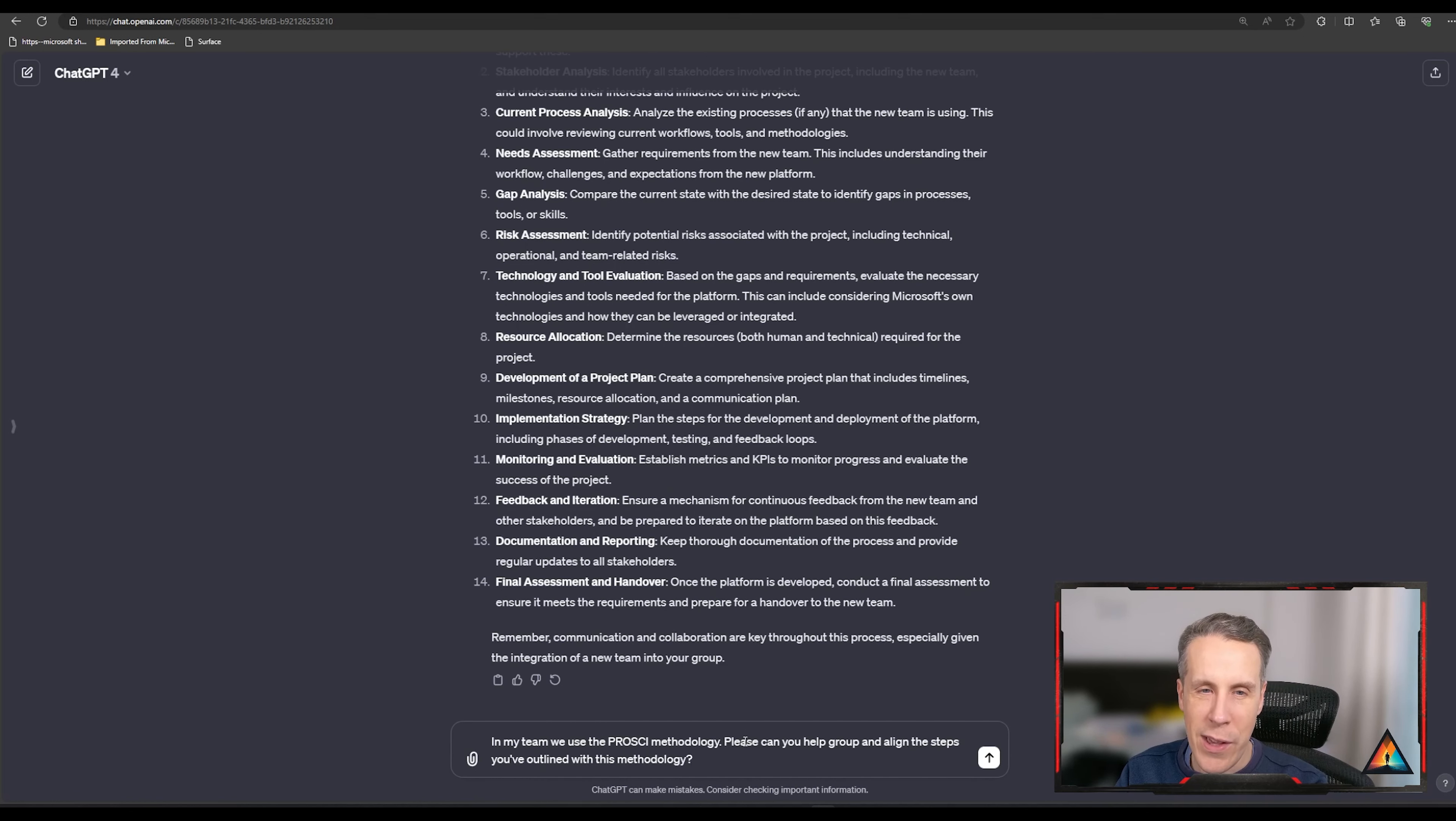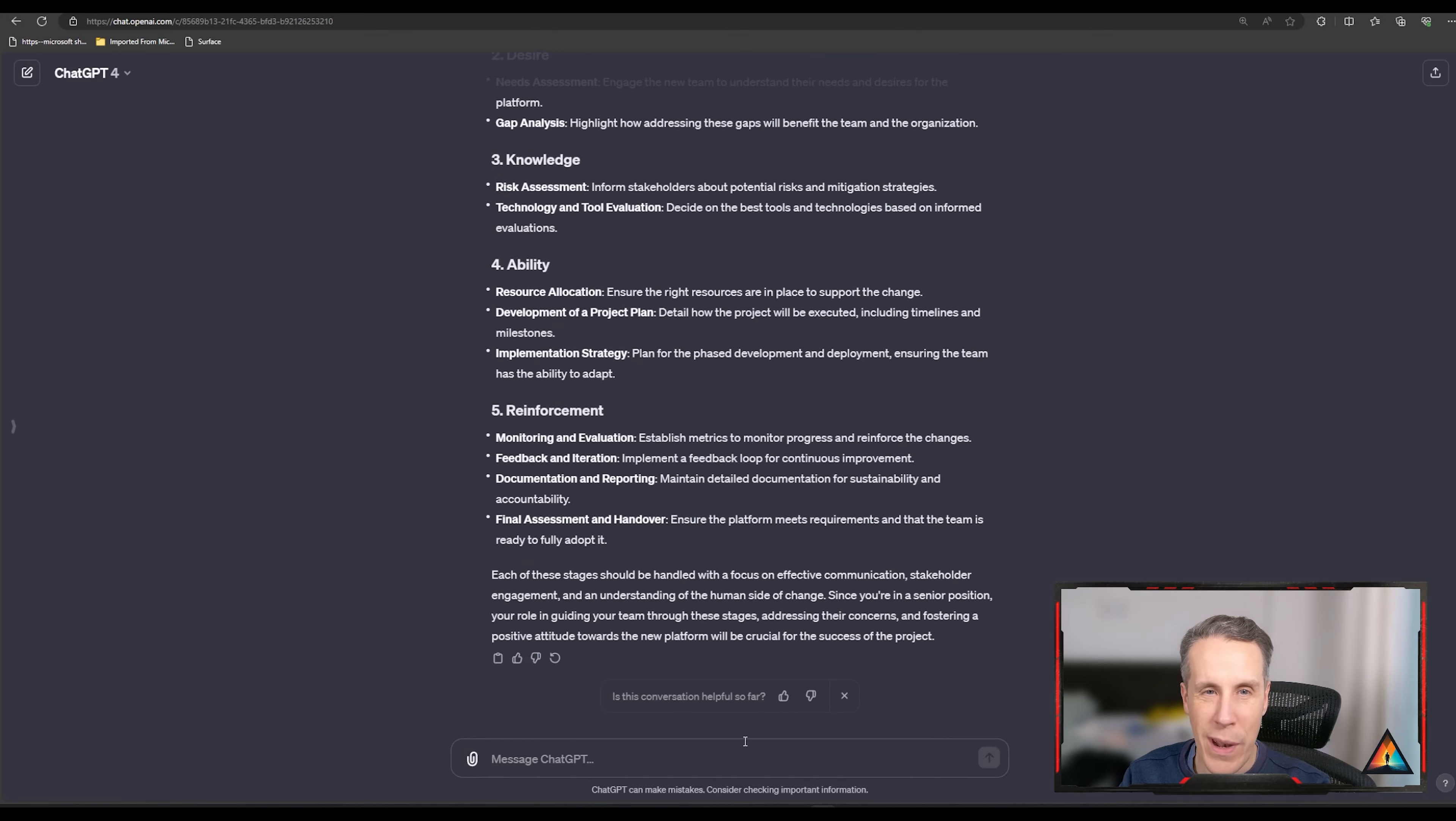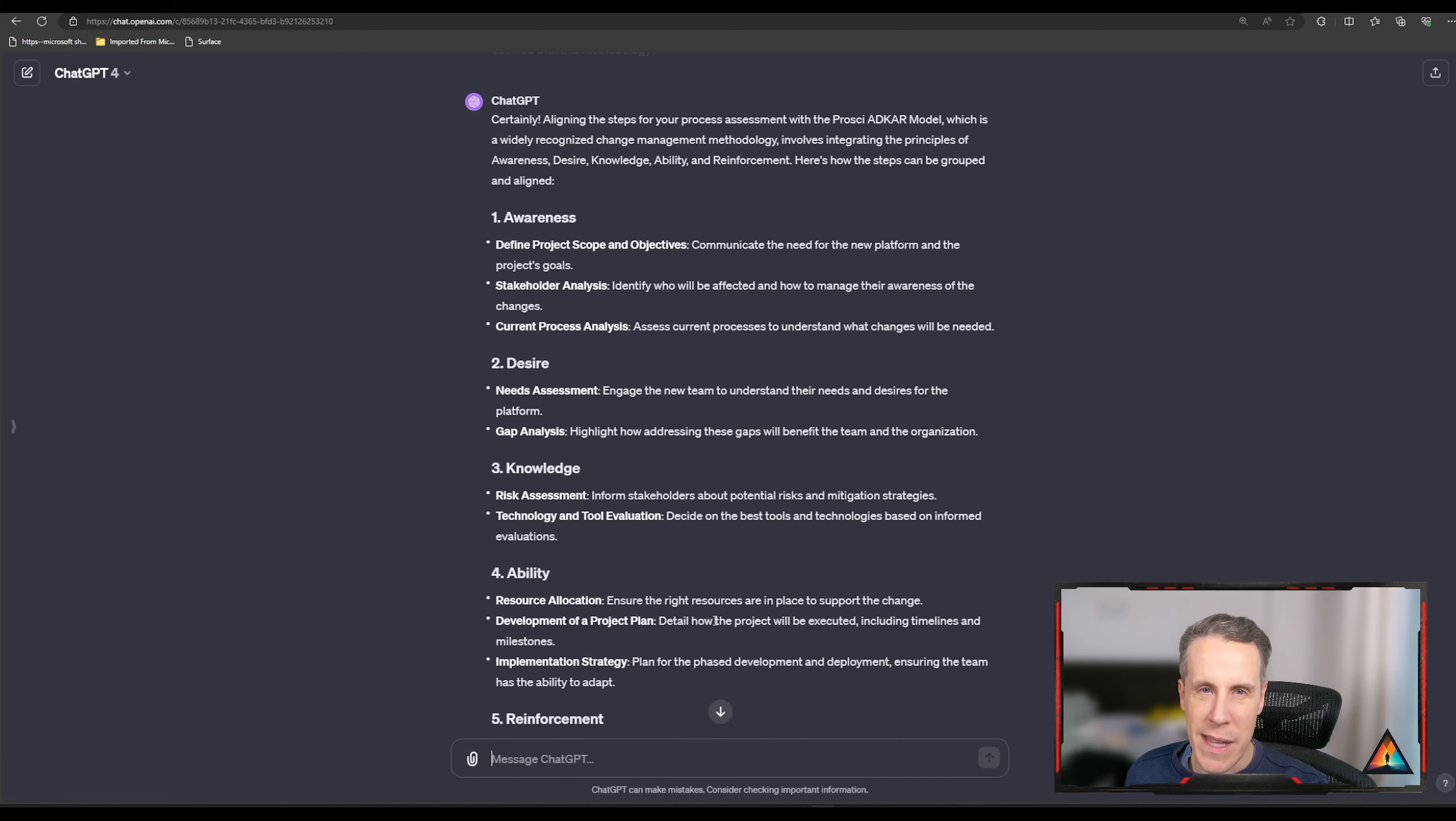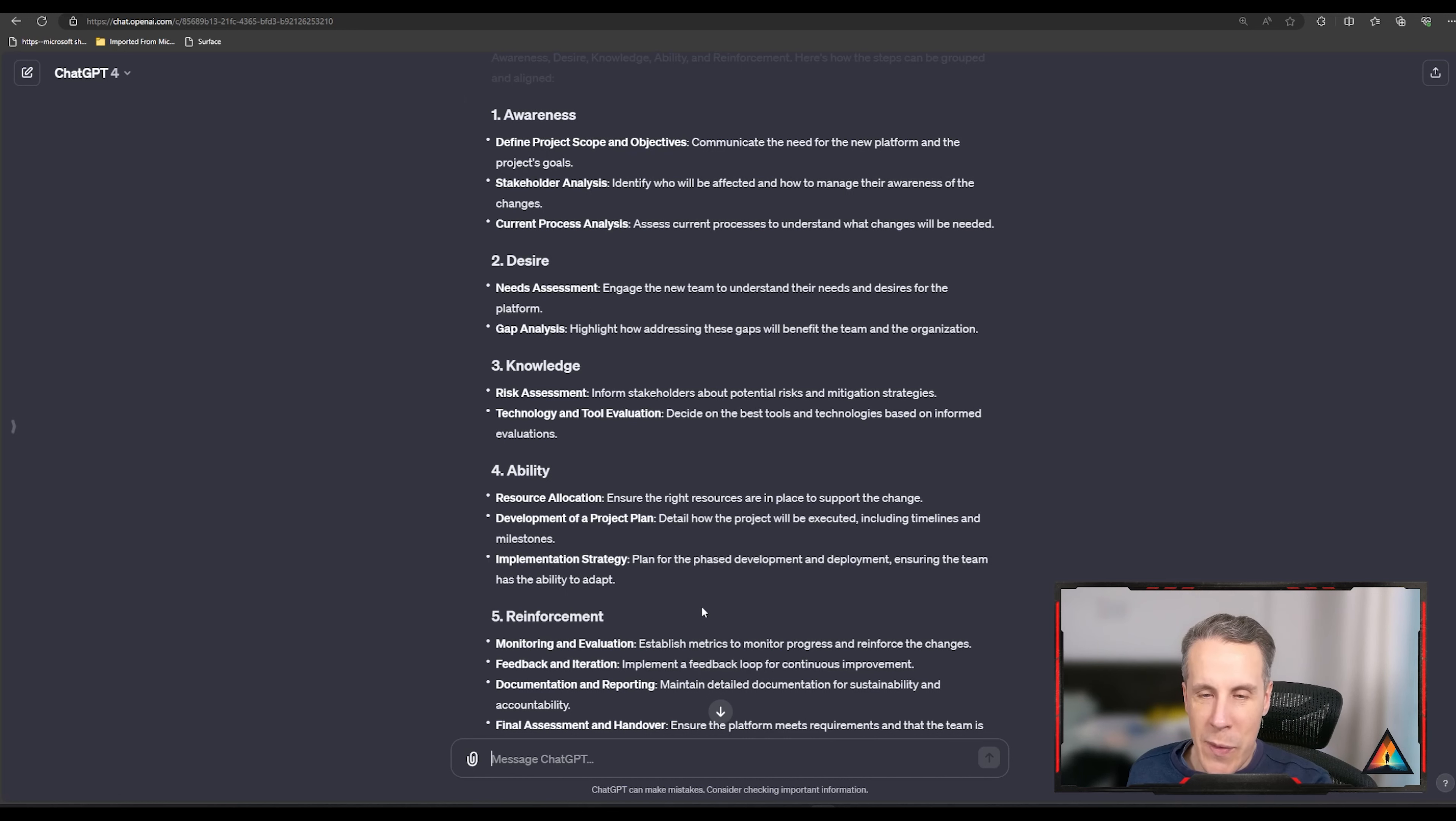I've just given an additional prompt, which is we use ProSci. Can you help to group and align the steps outlined within the methodology? This is brilliant. So now I've got the methodology that it outlined for the project aligned to the five ADKAR process within the ProSci methodology, which is awareness, desire, knowledge, ability and reinforcement.